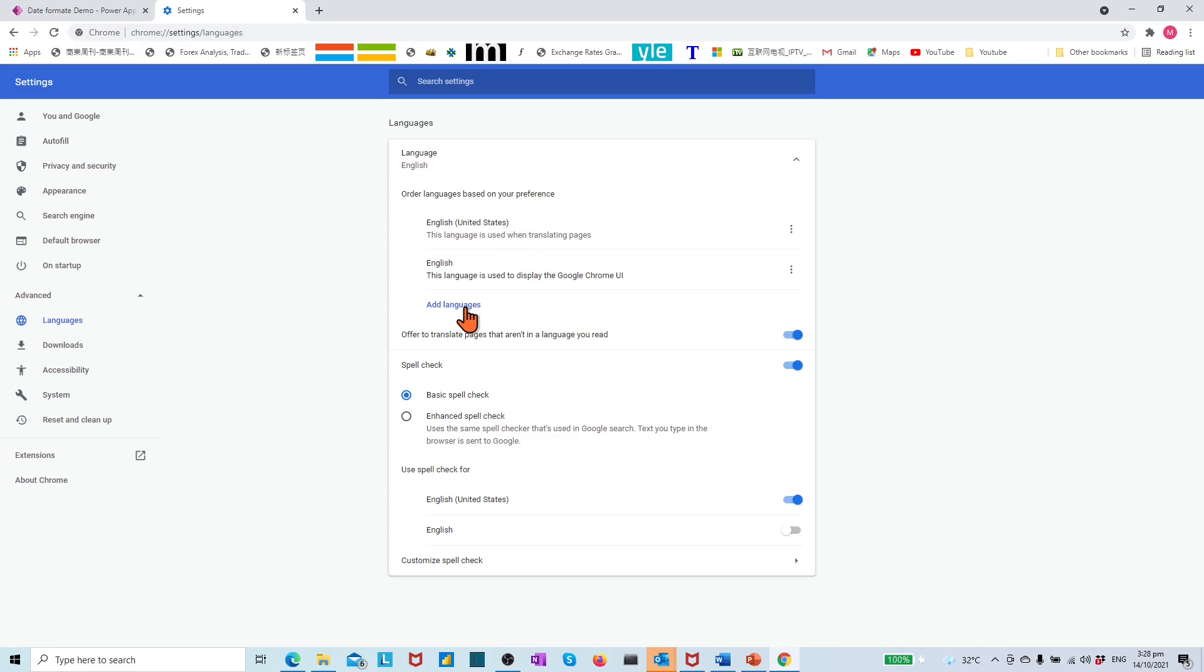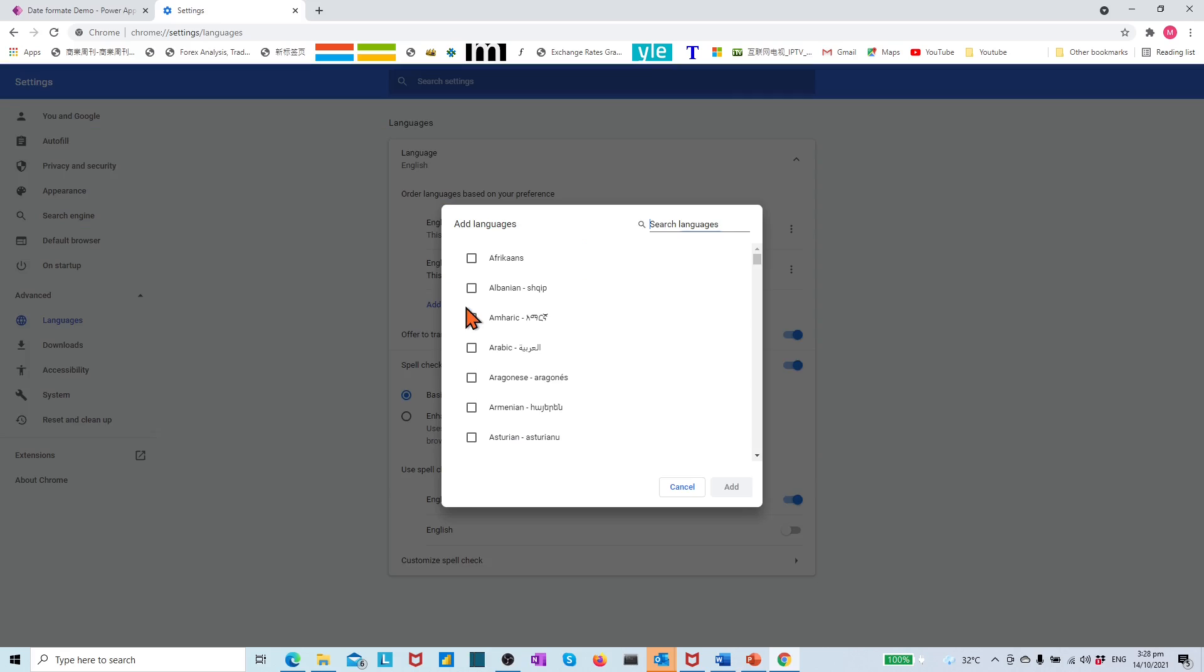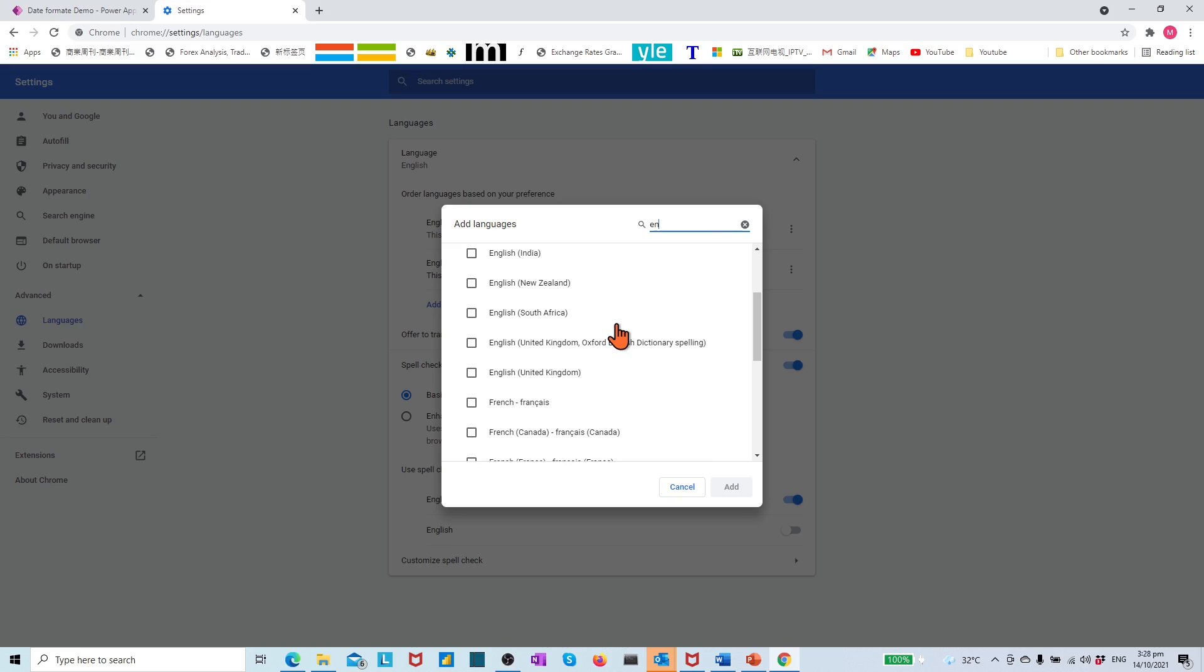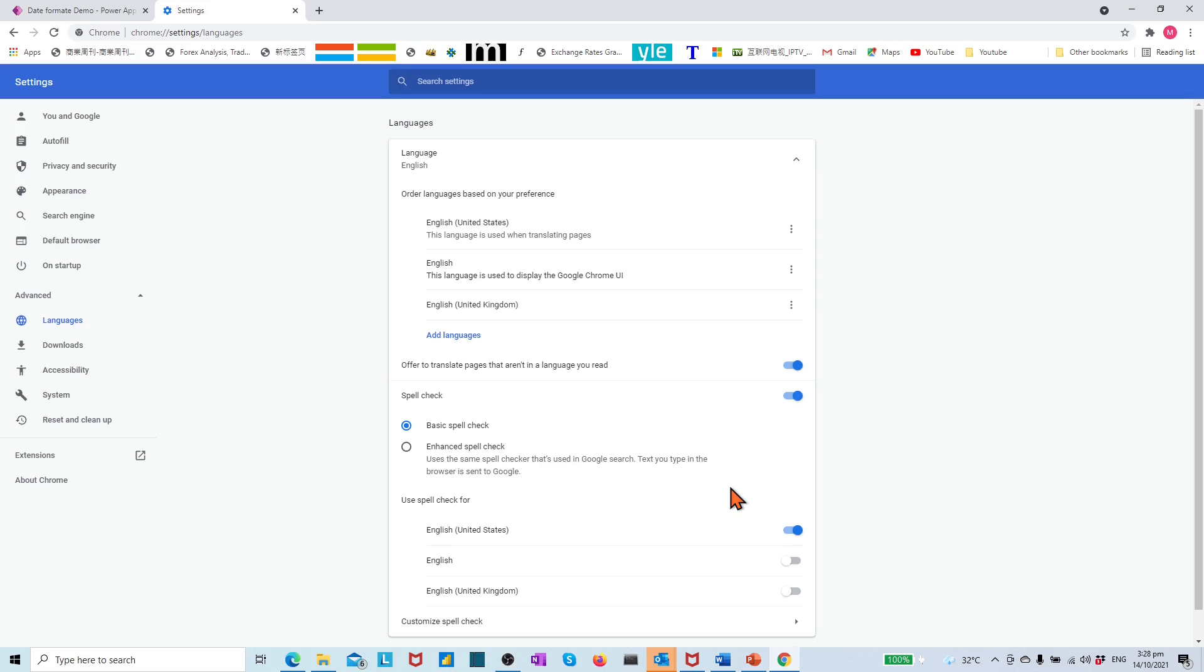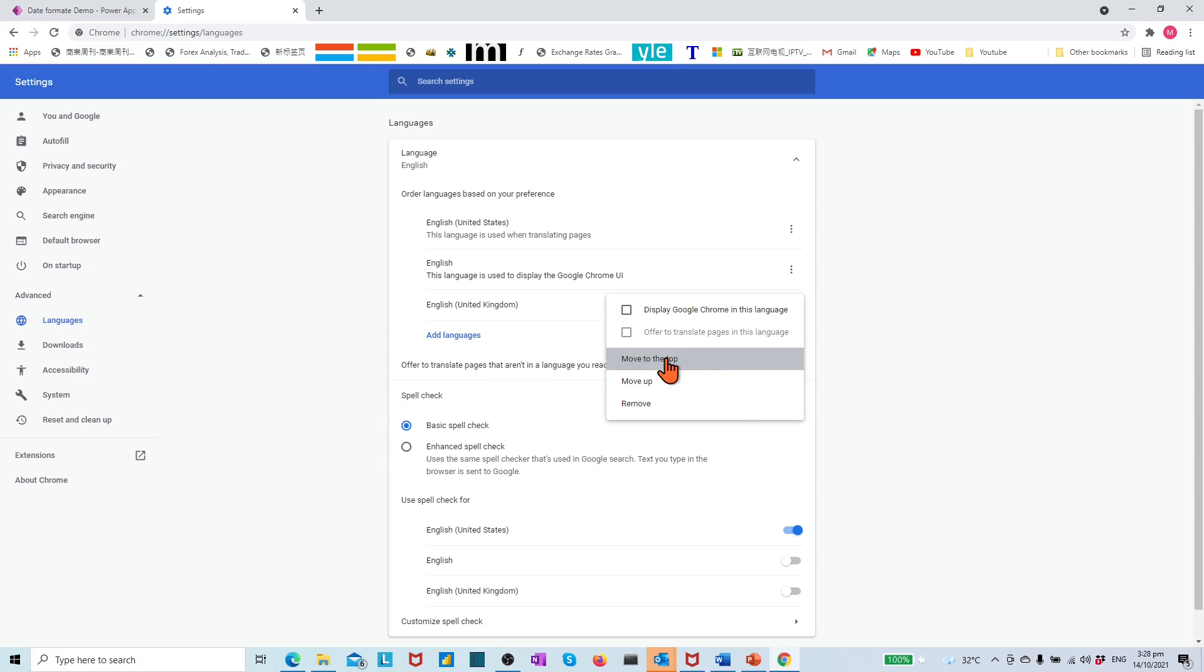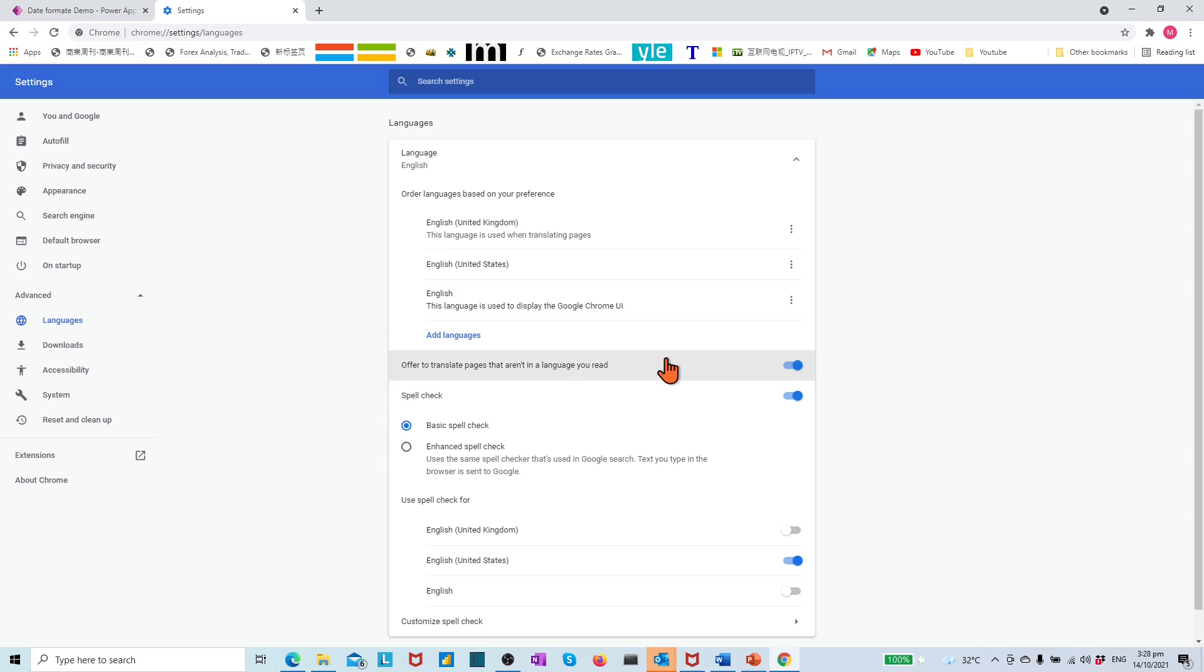Click Add languages. Find and choose English United Kingdom. Move it to the top. Press the refresh button.